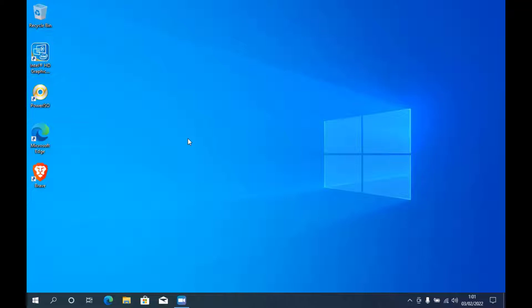As you know, Windows 11 can't be installed on MacBook Pro 2012. Before starting, don't forget to subscribe to this channel. OK, let's start this tutorial.